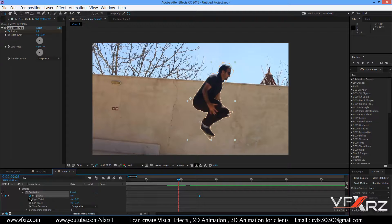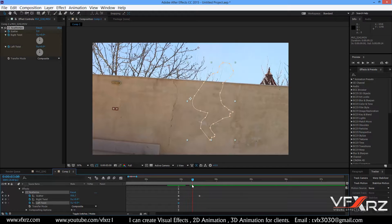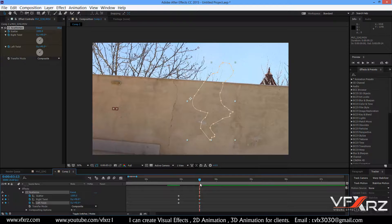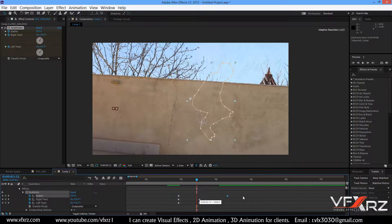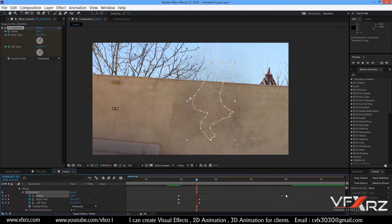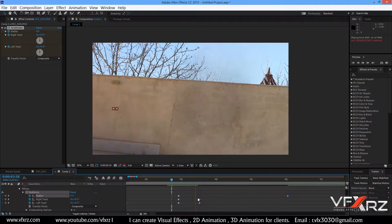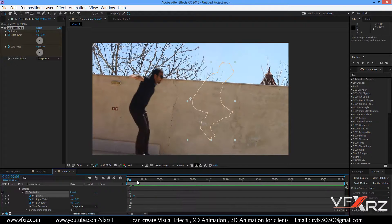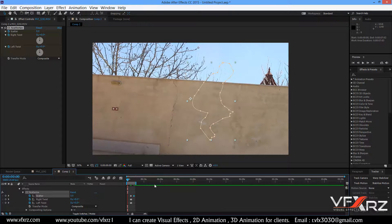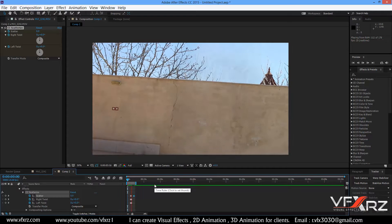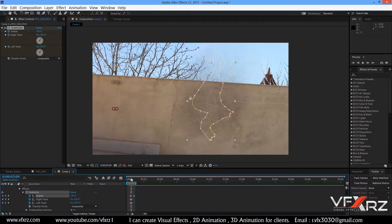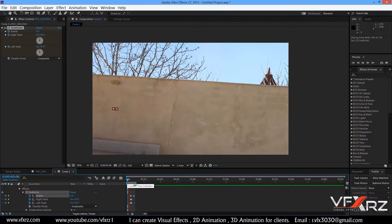In the CC Scatter effect, insert keyframes for Right Twist and Left Twist. Move the indicator and change both values to 40. Adjust the keyframe position for a better result. When you play it, you can see the layer disintegrates very nicely.